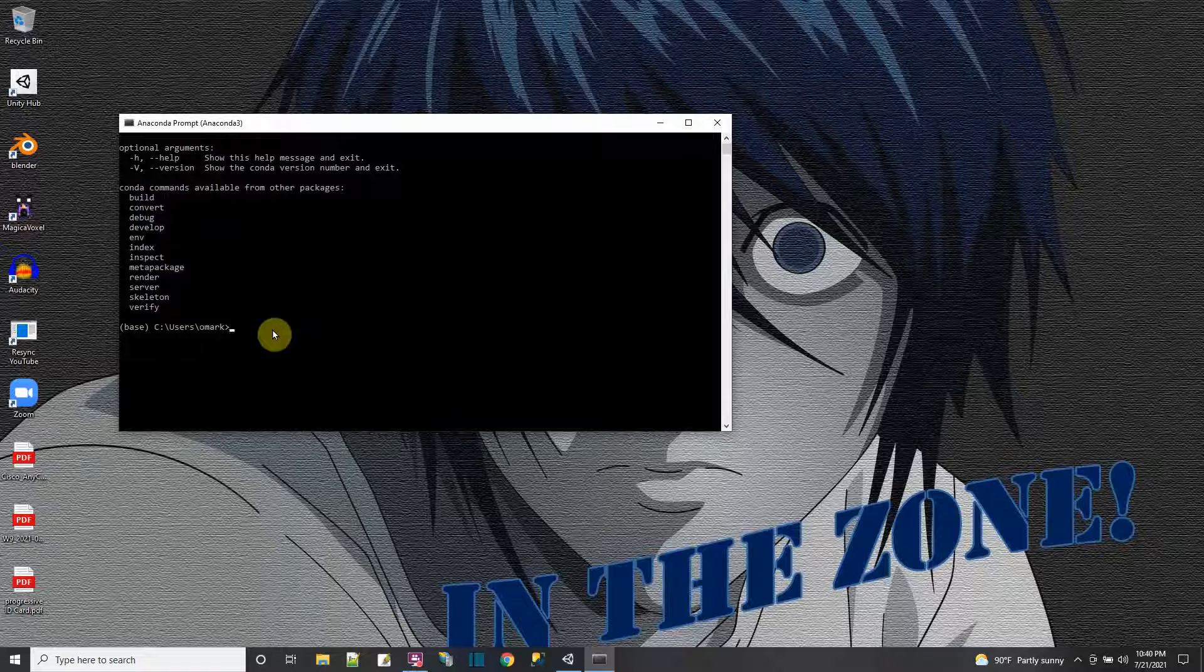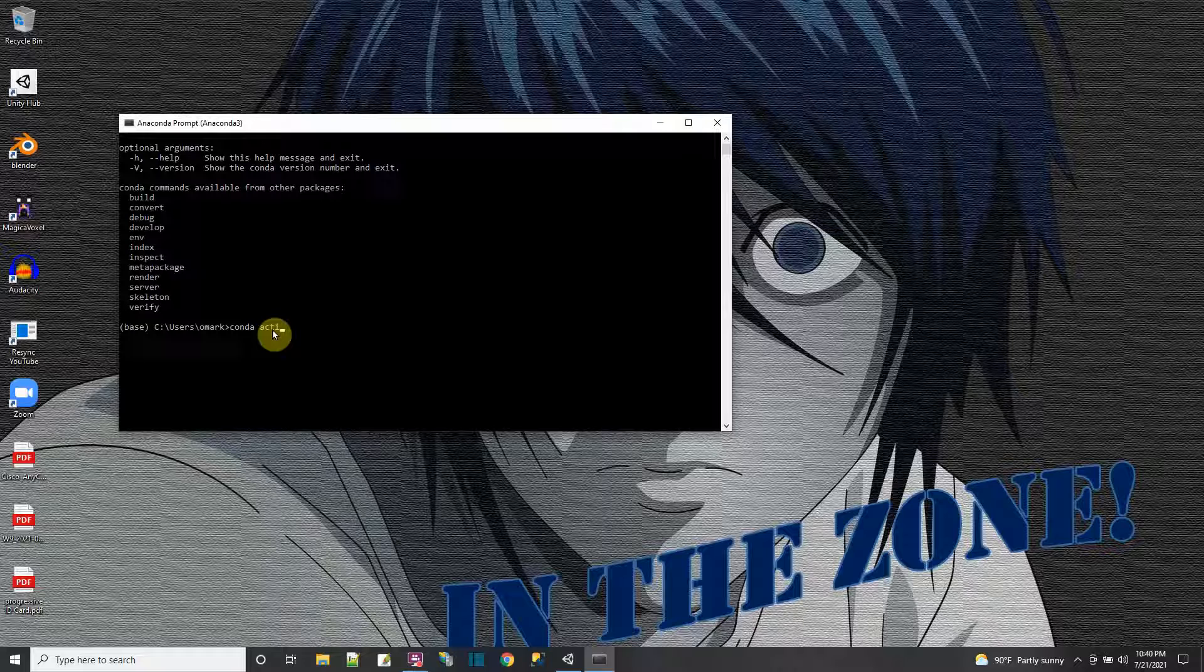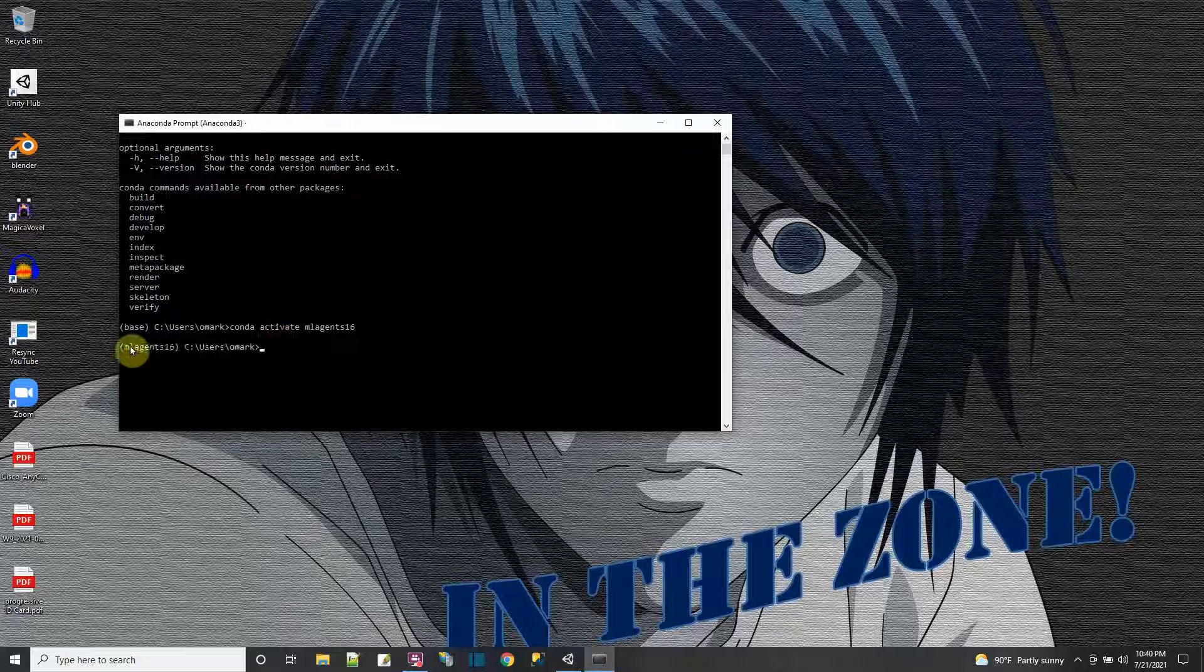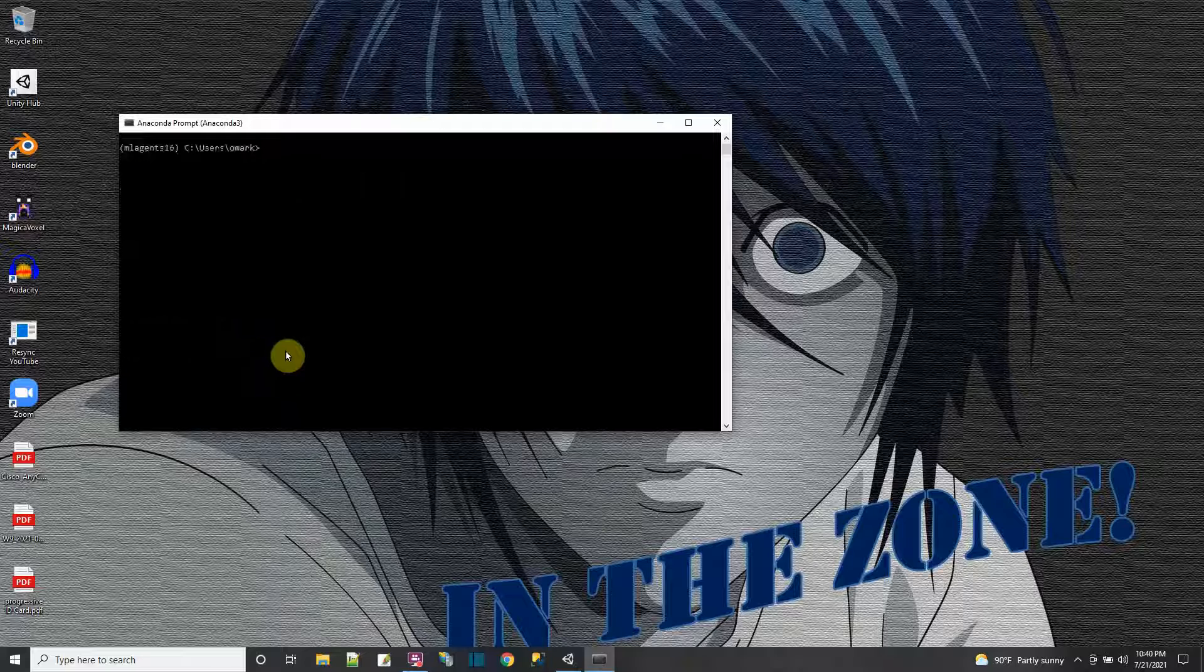But the command that I do want to run is conda. And then I say activate, and then I tell it what to activate. It's the ML agent 16. That was the name of my environment that I created in Navigator. And I press enter. And now I'm in the ML agent 16 environment.